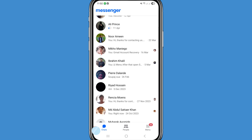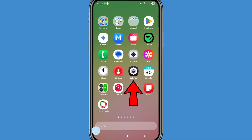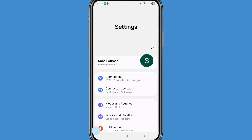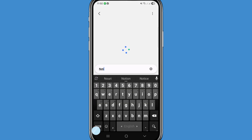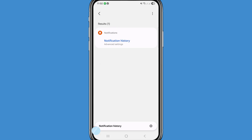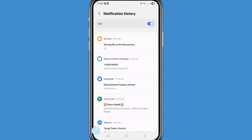First of all, go to your phone settings and open it. In the search bar, search 'notification history.' After that you can see notification history — choose and open it. Then scroll down.